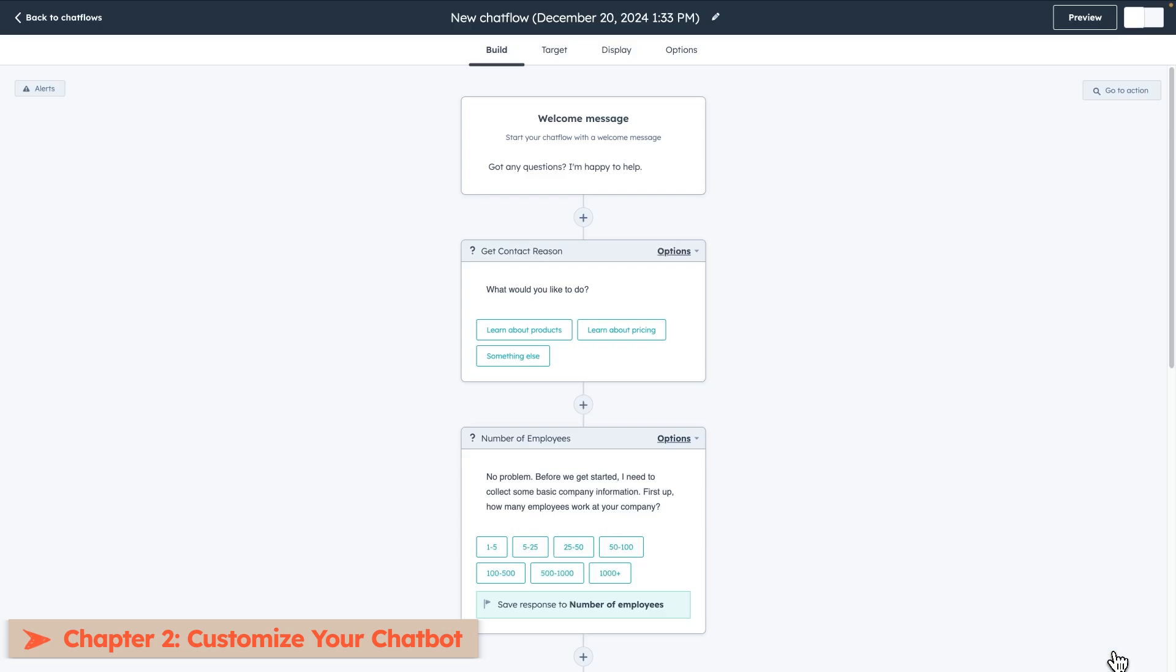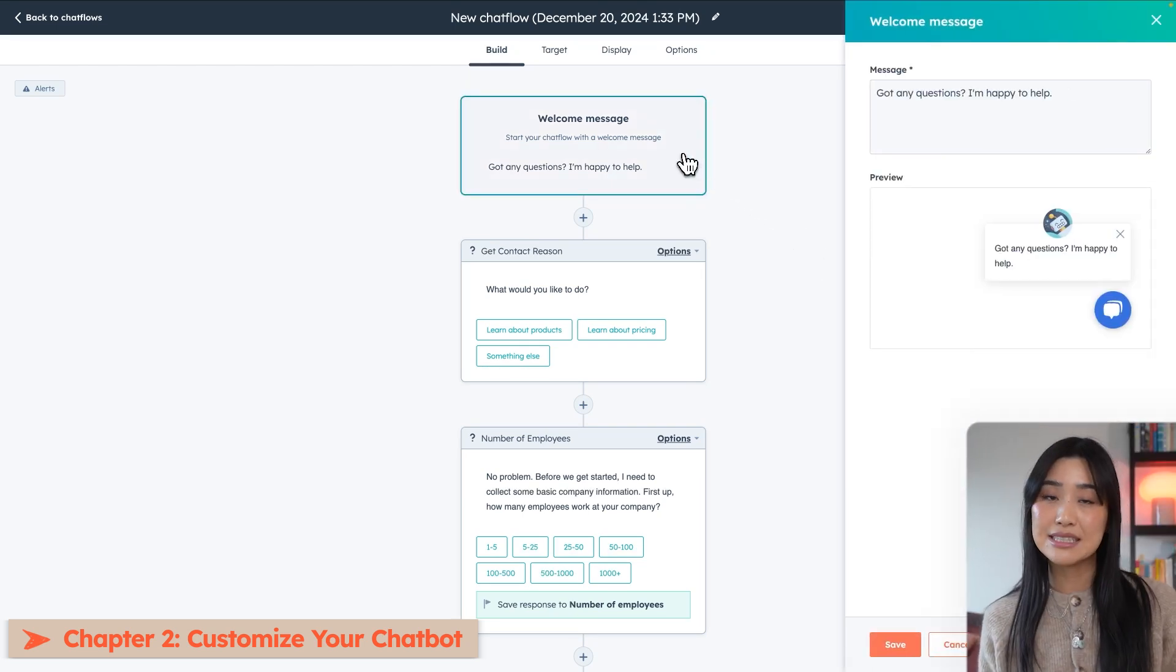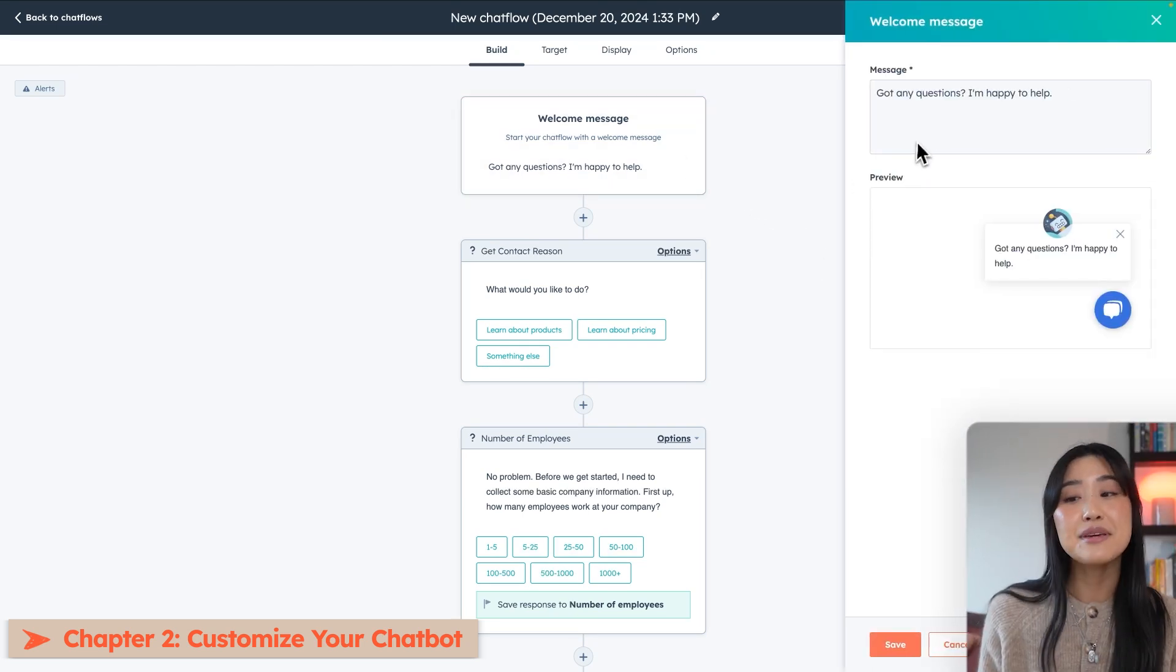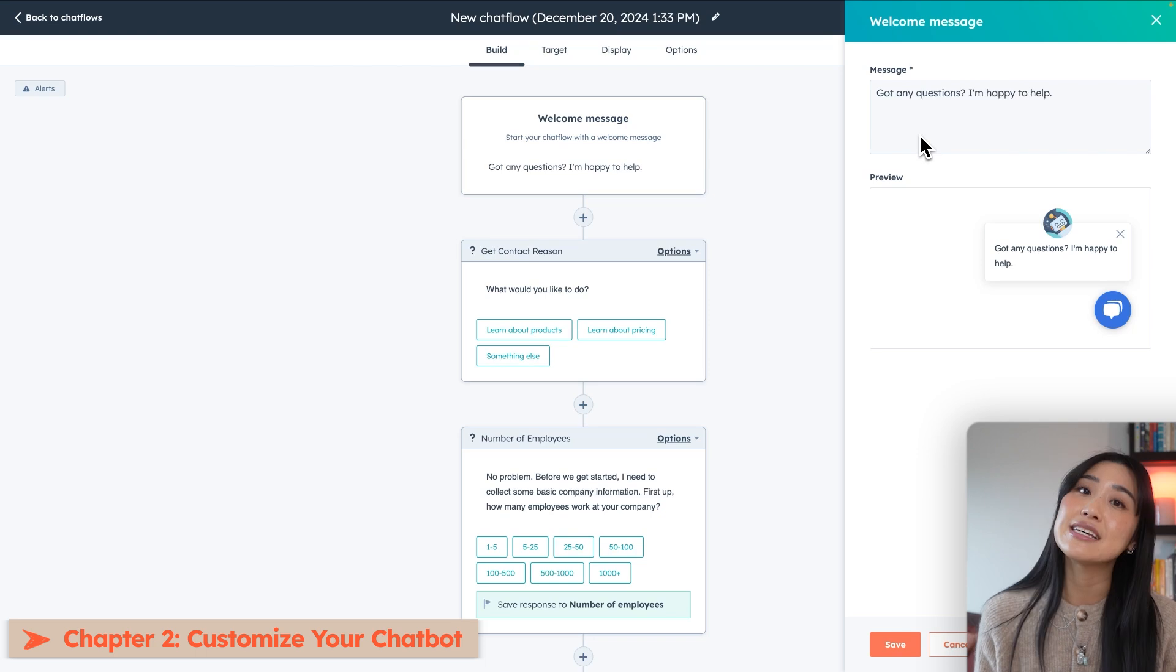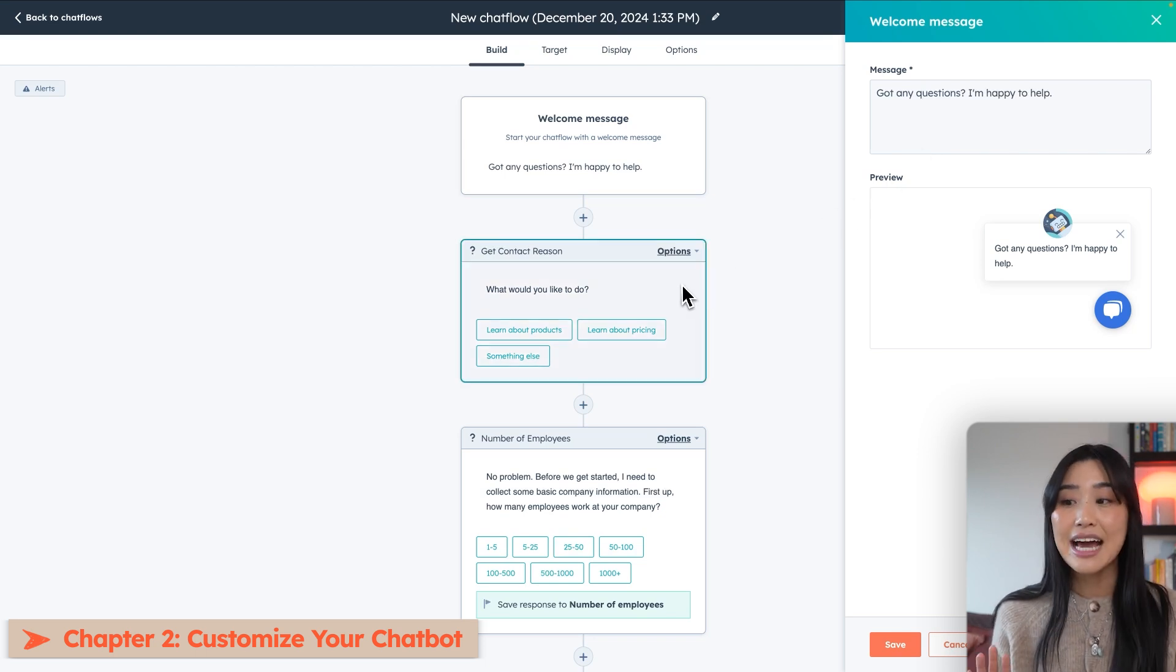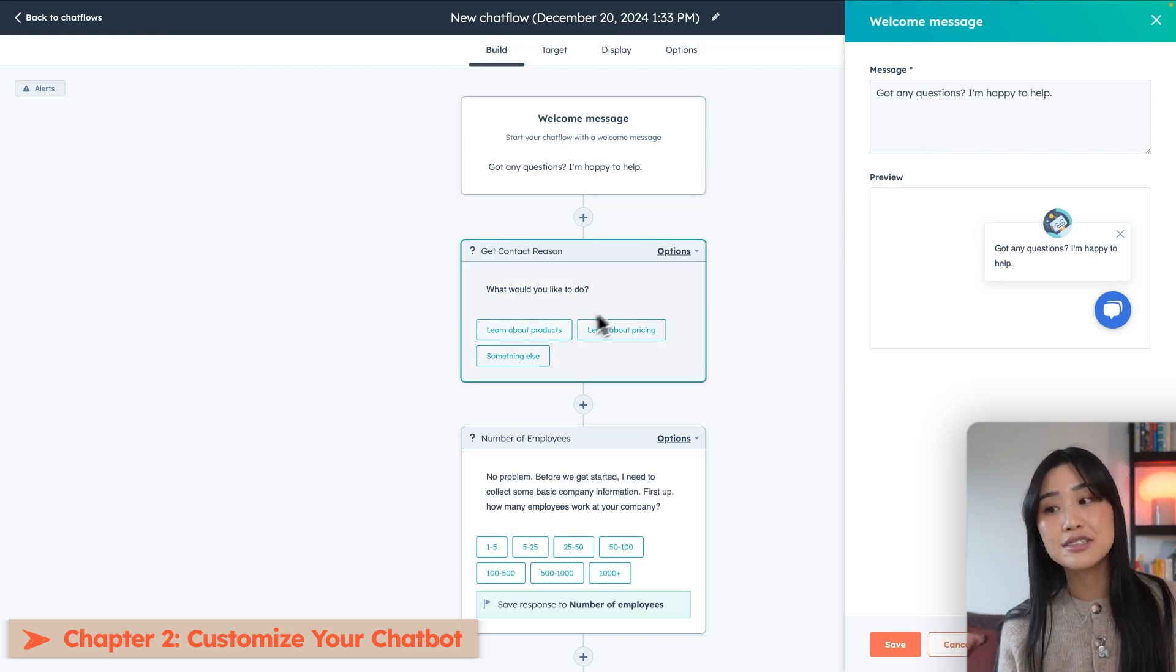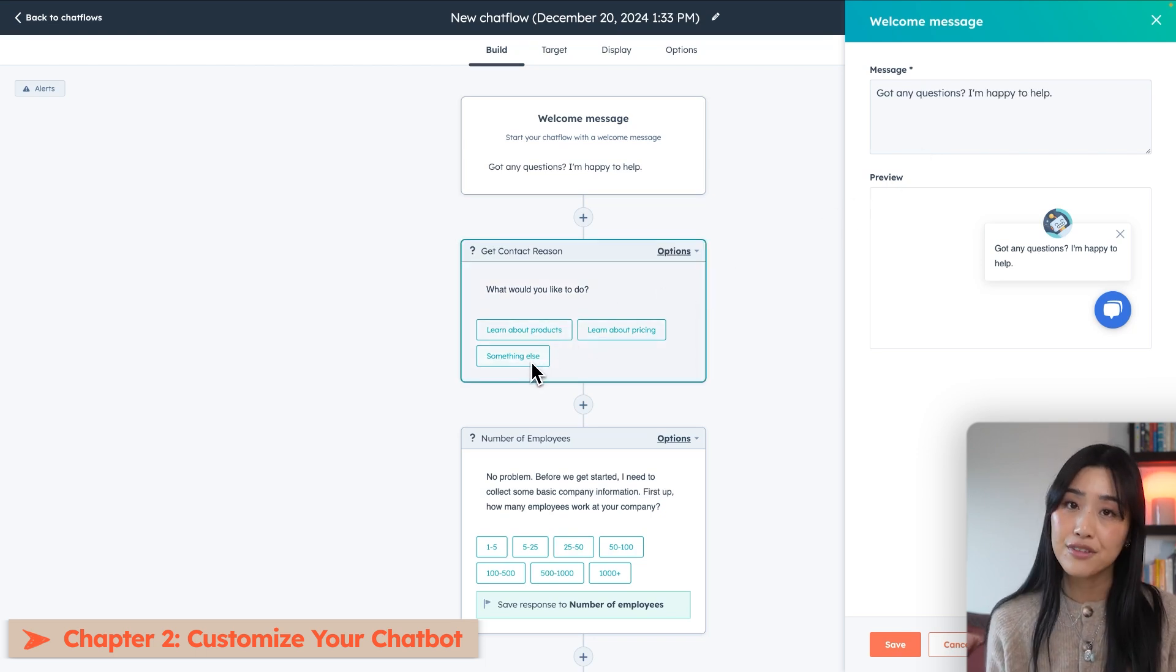Once you've selected the type of chatbot, it's time to start customizing it. So we're going to start with our welcome message. This is going to be the first message that visitors see from your chatbot. Next, you can start to add different actions based on how you want the conversation to flow.